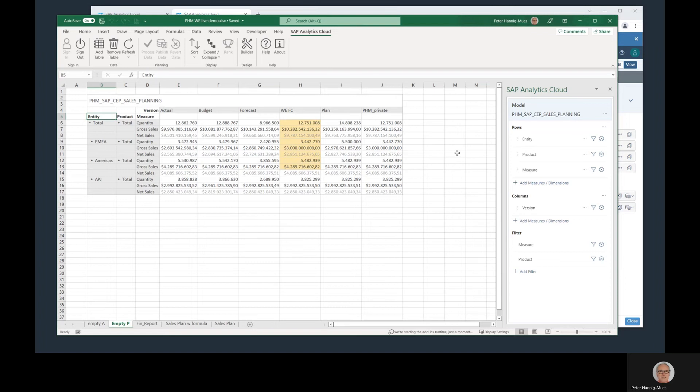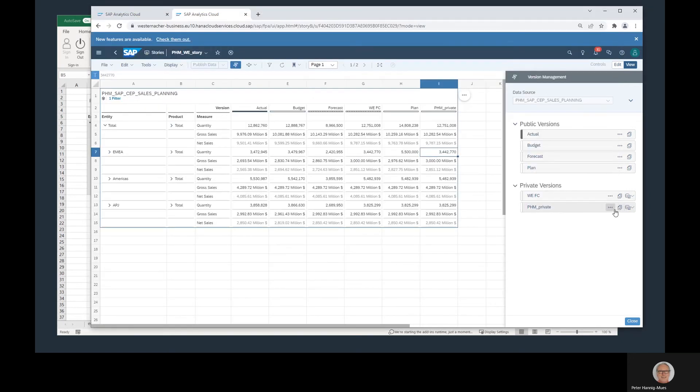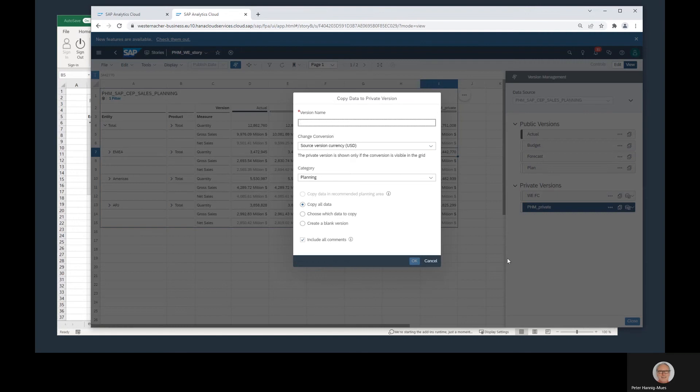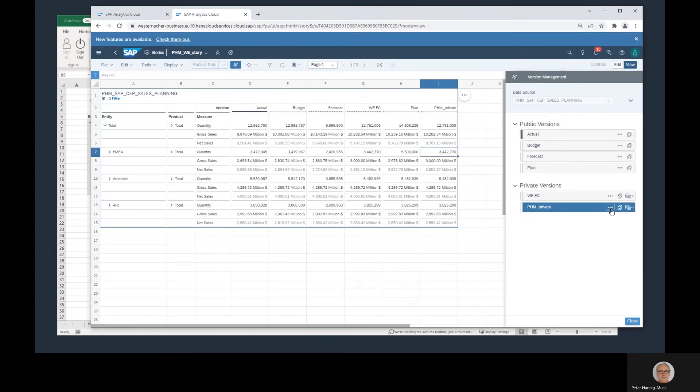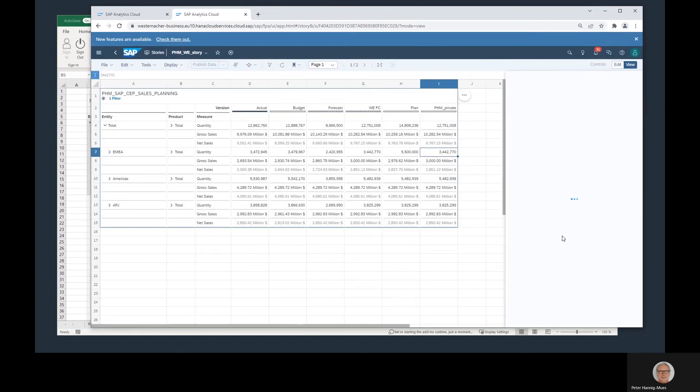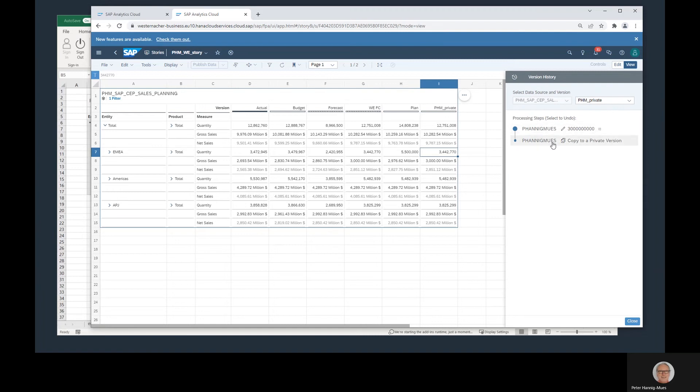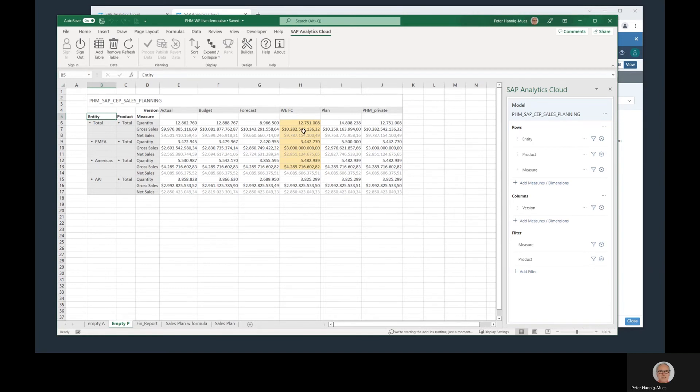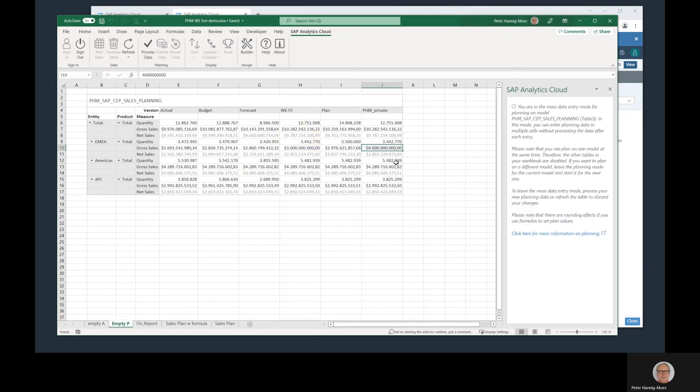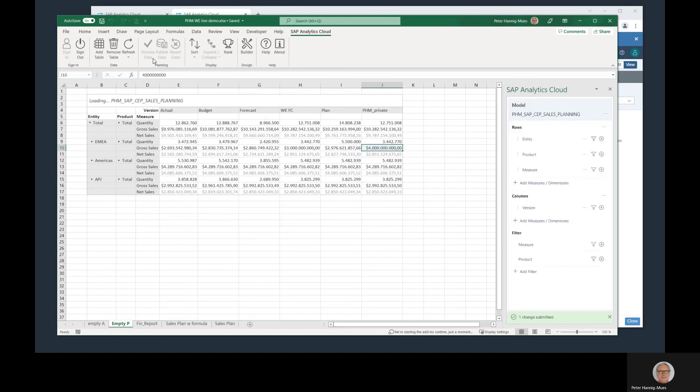That means data is synchronized between this Excel add-in and SAC. We really have a live connection between these two applications. Now let's go back to the SAC. I can have a look on the history of these versions, do some value locks, things like that. That's not yet available in the add-in. What I can do in the add-in, I can do some planning. Let's say I change this value in this version from 3,000 millions to 4,000. What you see in the first step, only this value is changed, nothing else. We are in the mass data entry mode. That means I first have to click process data to see the effect of this change on other figures here.